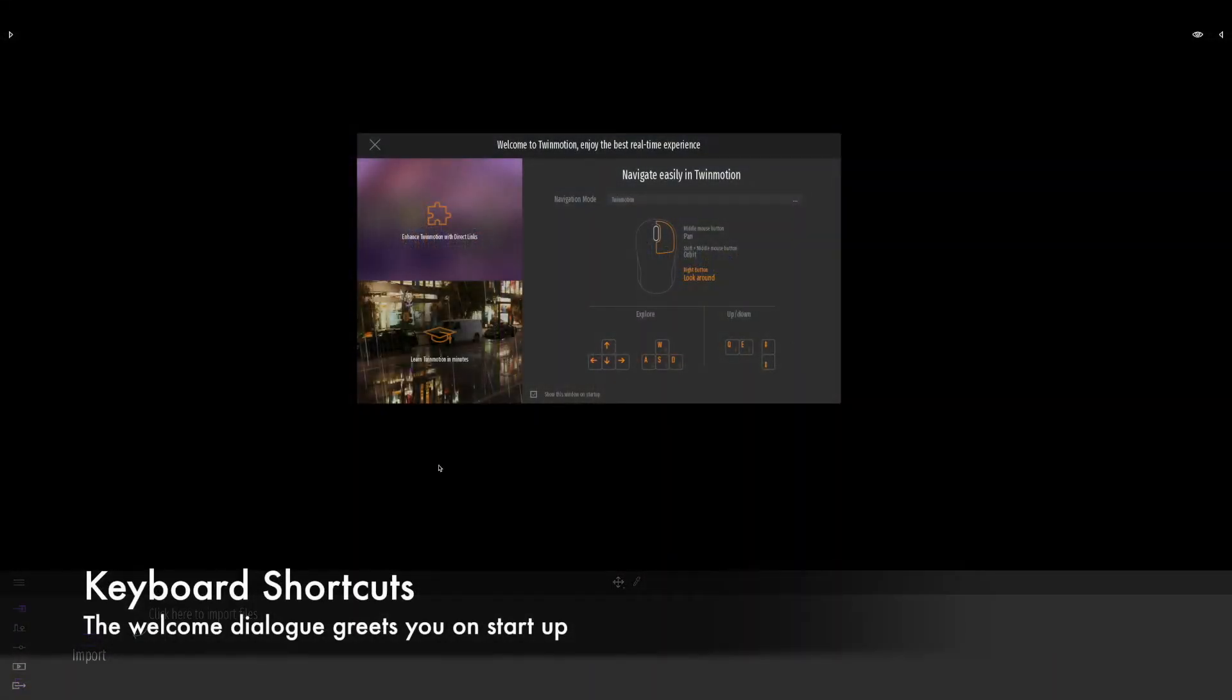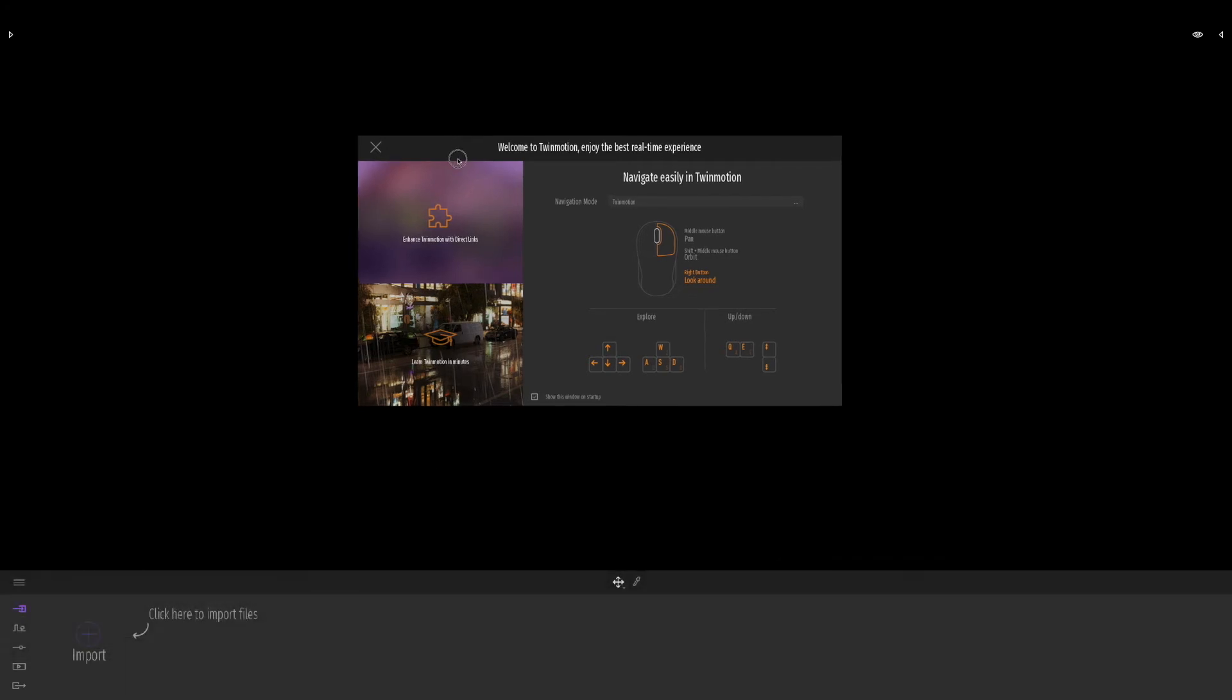When you first load up Twinmotion, you'll notice it often pops up with a really helpful dialogue. This is great, and it immediately teaches you how to access the keyboard shortcuts. Basically, we've got the WASD keys.